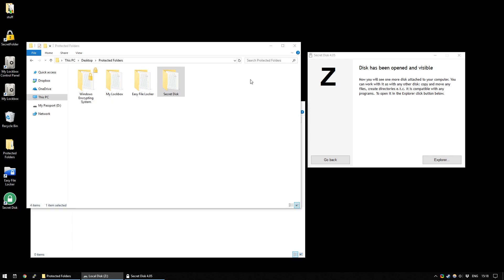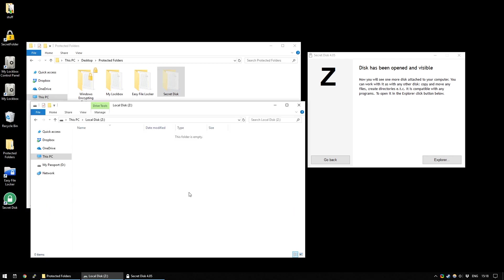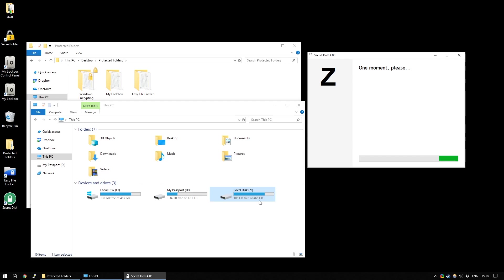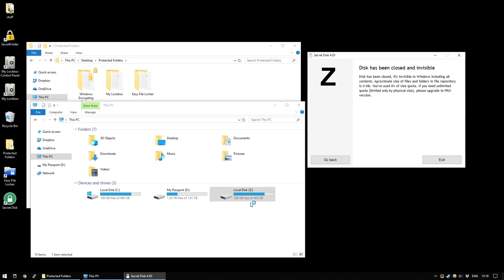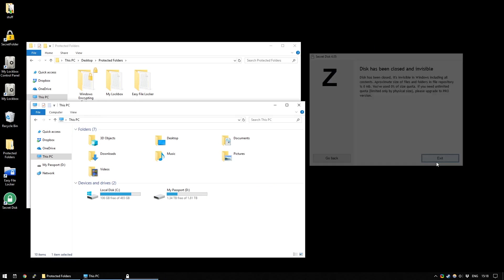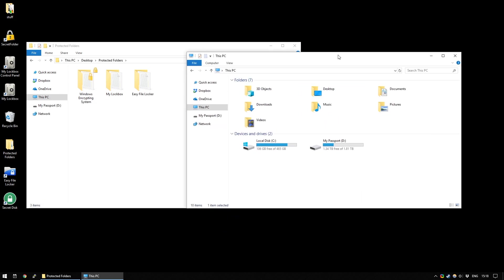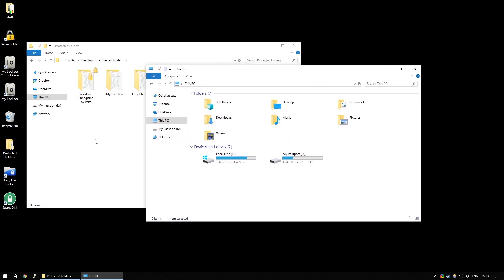So, the way this works is you just take the data you want to hide, cut it and paste it into there, and then click Go Back. As soon as you're ready and you want to hide the disk again, you just click Close Disk, and it will disappear. Now, once this disk has disappeared, you can simply exit the program. And there's no way anyone could see it.